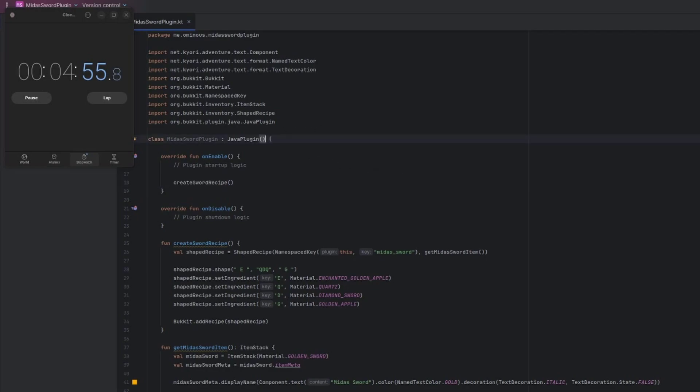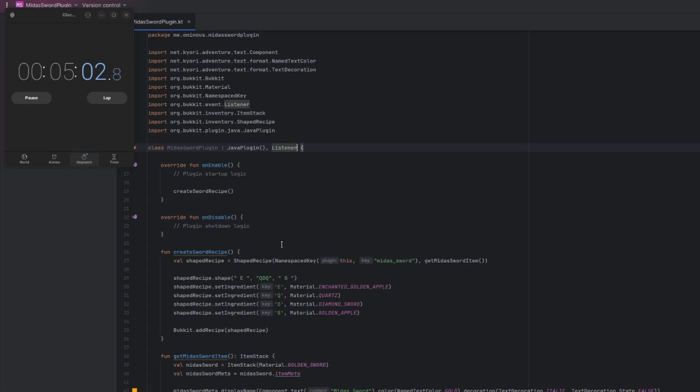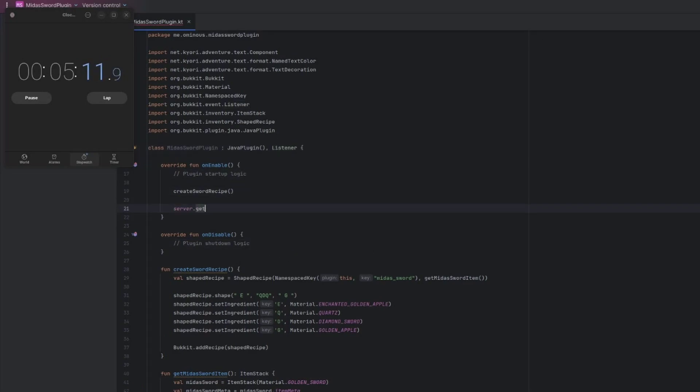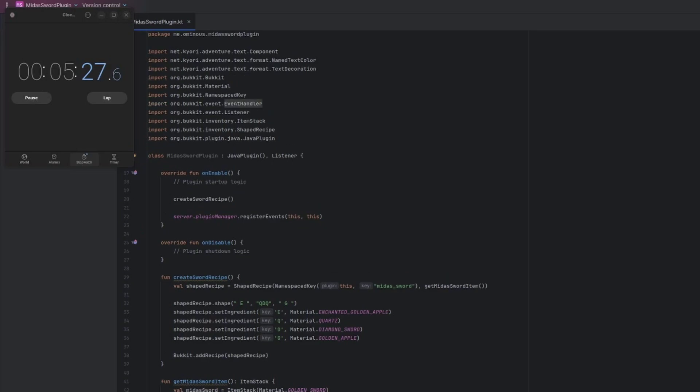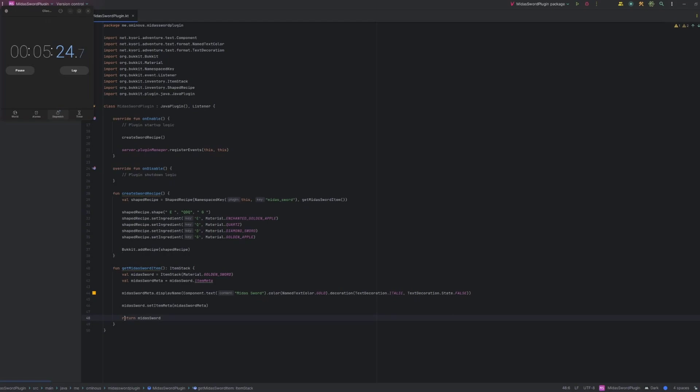Usually we create a separate package with listeners and create every listener in its own class. But because this is a 10-minute challenge, I'm just going to do it all in the main class. So then we'll just extend listener on the main class. And then we'll just do server dot get plugin manager dot register event listeners. And then pass in this this, which is this plugin and this class for both the listener and the plugin. And that will allow us to just do event listeners in the main class here. So we'll start one. We'll do add event handler.